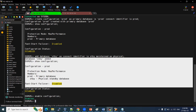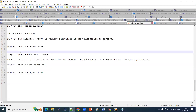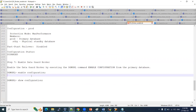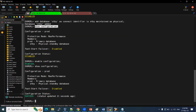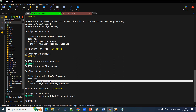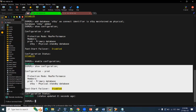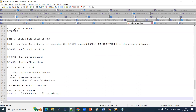Let's check the status. Running SHOW CONFIGURATION again — the configuration status is now successful. We can see that the primary database is prod and the standby database is a physical standby. This concludes our DG broker configuration setup.